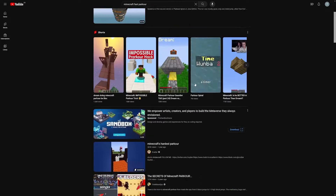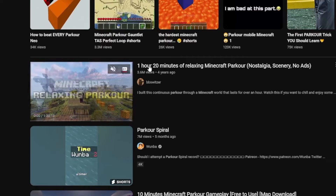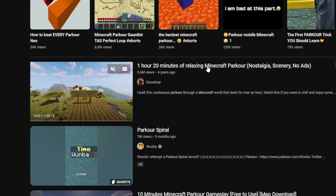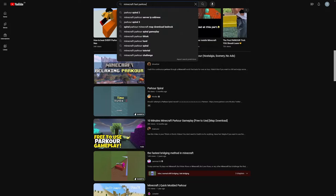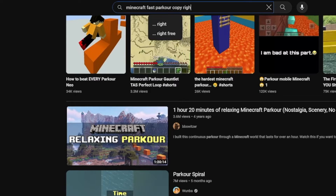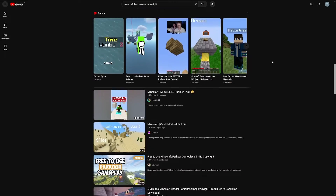You might be wondering where to get all of these Minecraft parkour clips, and they need to be copyright free. I always just use YouTube because there's a lot of these. For example, if I scroll down, there's one hour and 20 minutes of relaxing Minecraft parkour. You can just use the search bar and add 'copyright free'. There's a lot of these videos on YouTube which you can just take. You can also search for them online if you have some time to invest, which I strongly suggest.